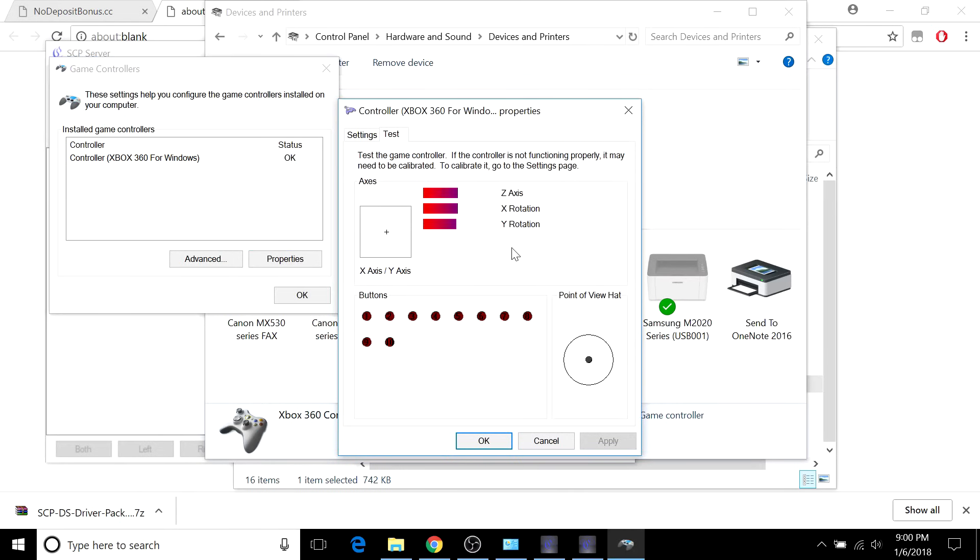If you move the right joystick, these bars should move up and down. If you hit the arrows on the D-pad, you should see those pop up. If you hit the buttons, these button icons should light up as well.